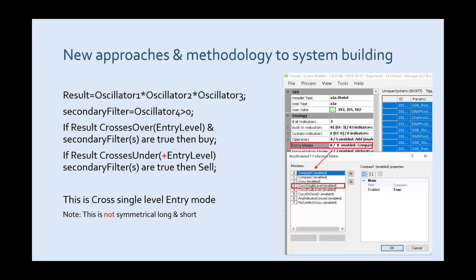This is crossover single level. This is not symmetrical in the fact that there is a bias to long or short but there's only one variable here. Note the plus on the entry level, on the standard crossover that operand is a negative.